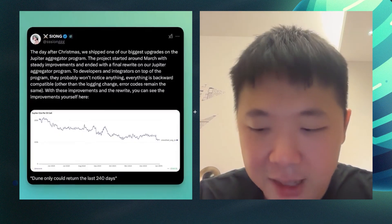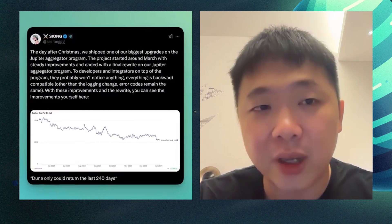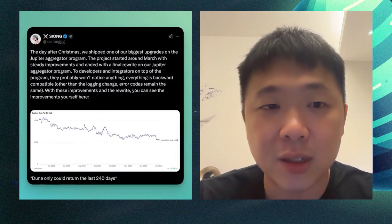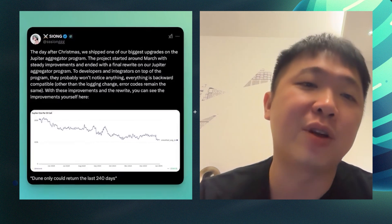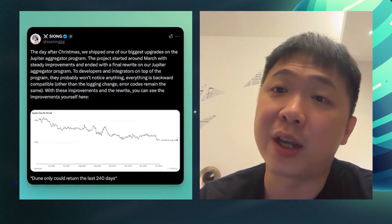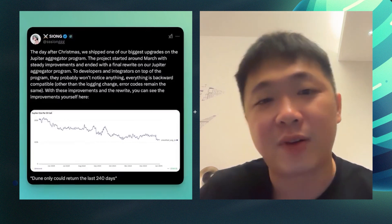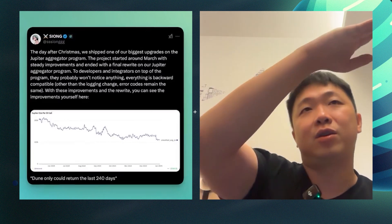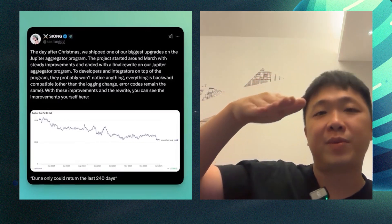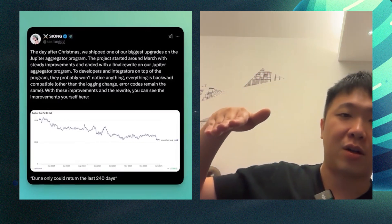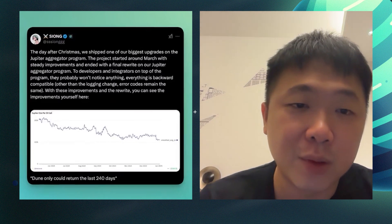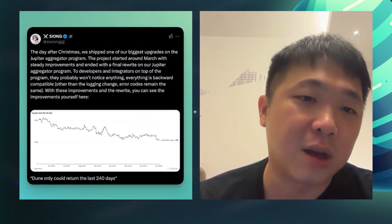Since early last year, we've been working on reducing the compute unit. We went from around 180K to about 100K. You can see the graph — it's a slow improvement over the course of the year. And now it's a lot better.